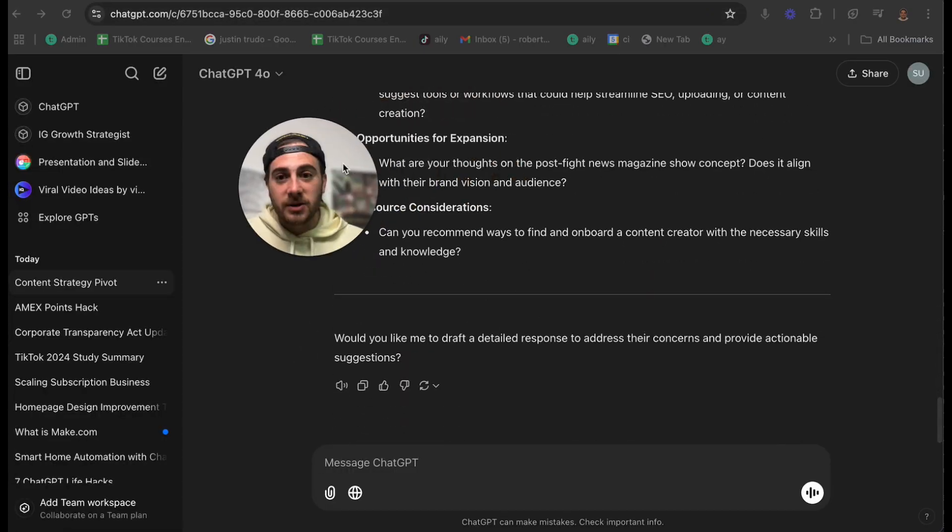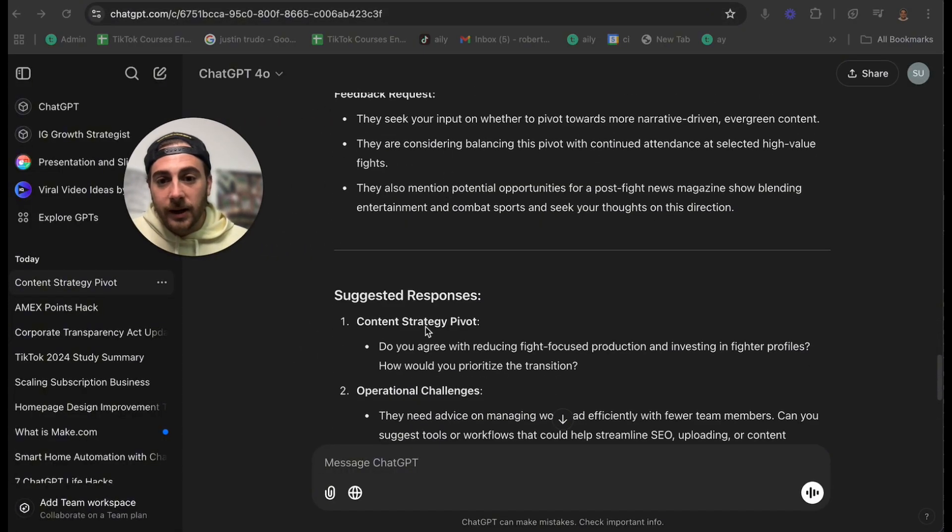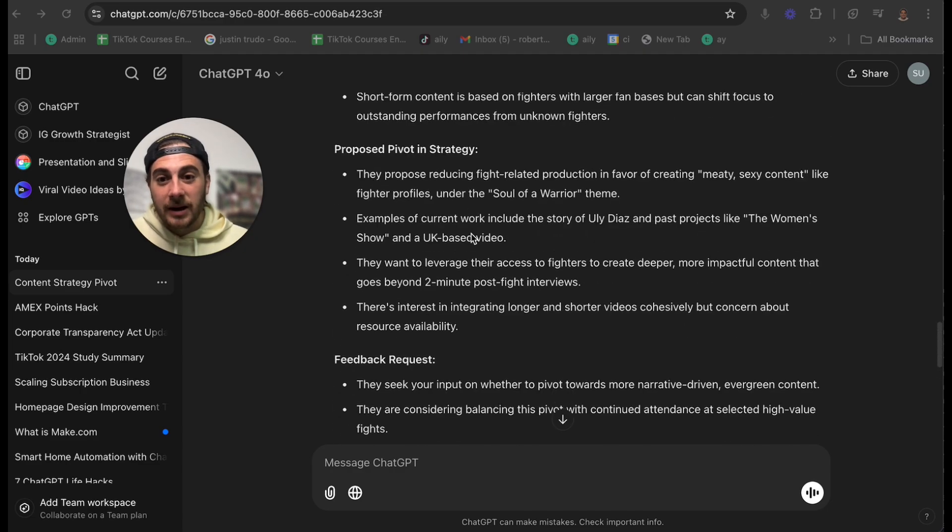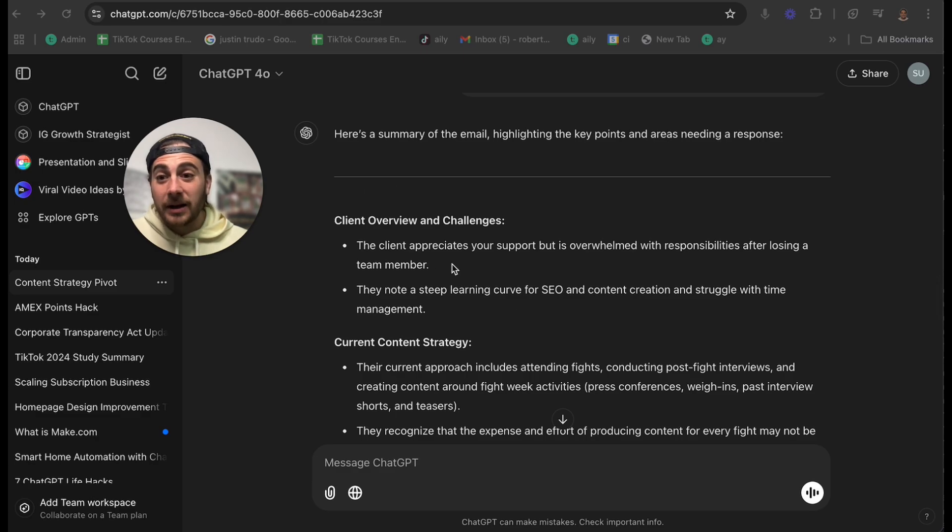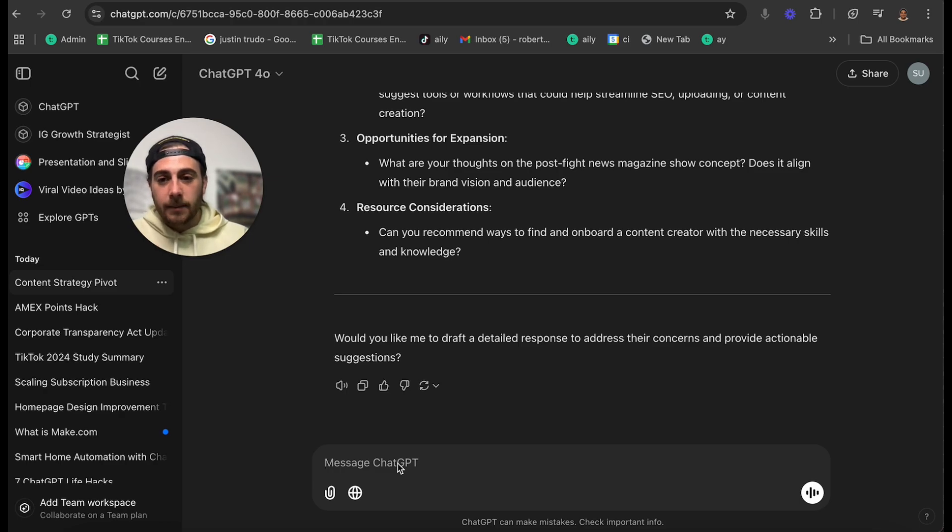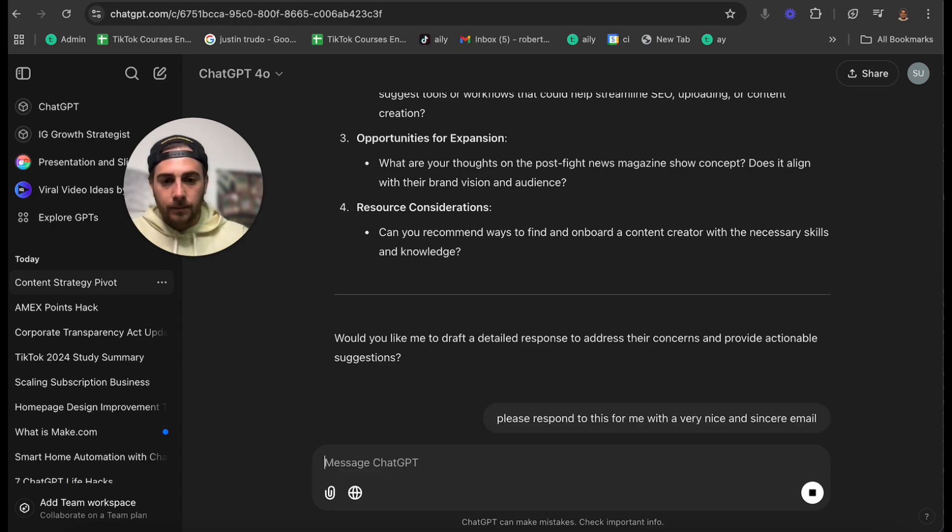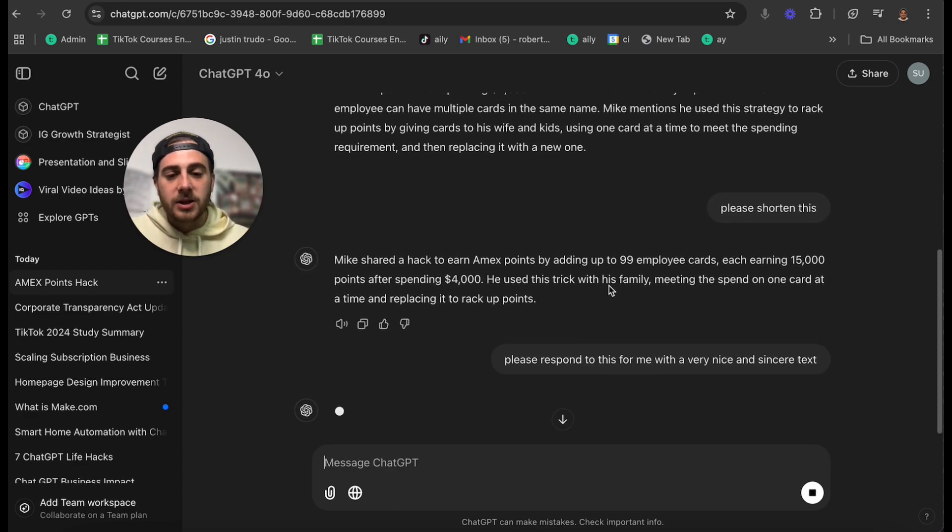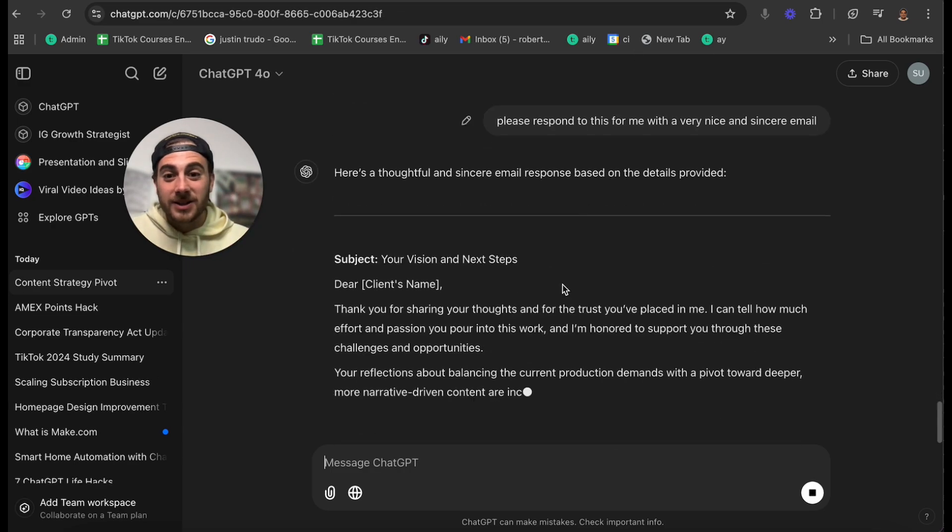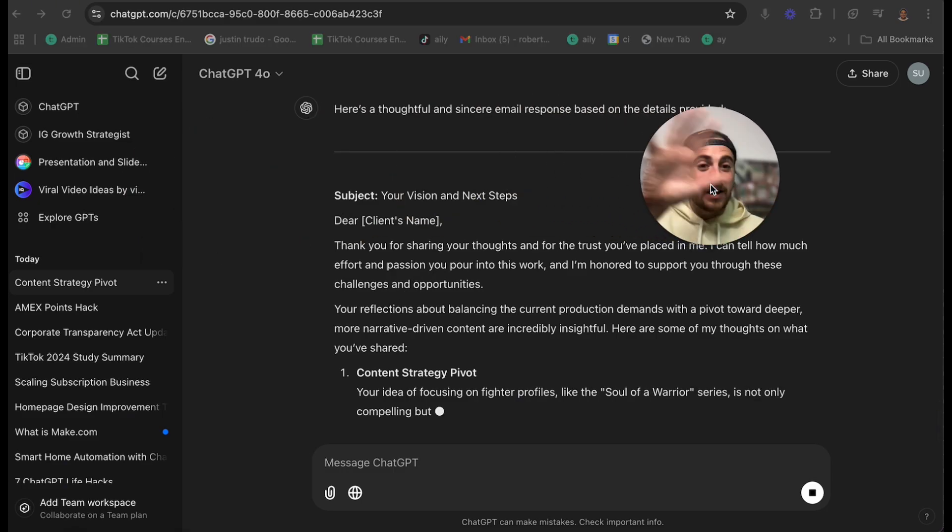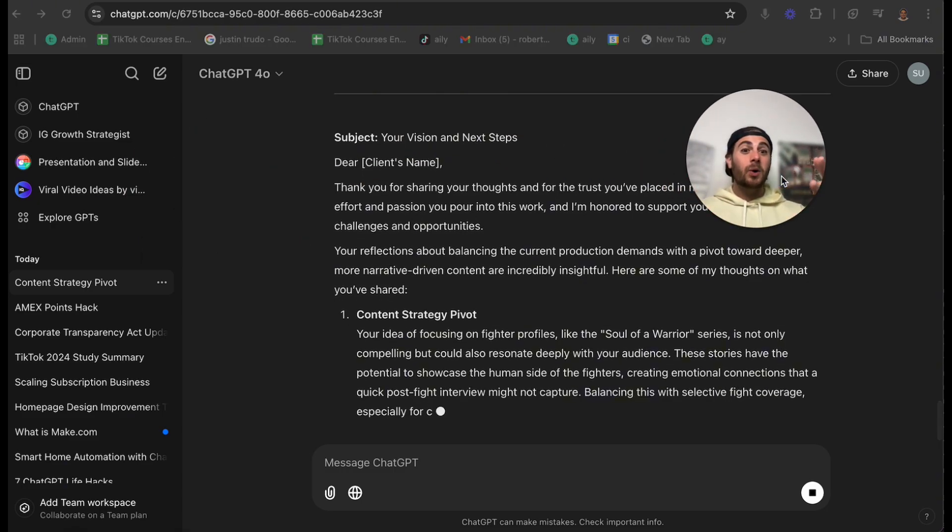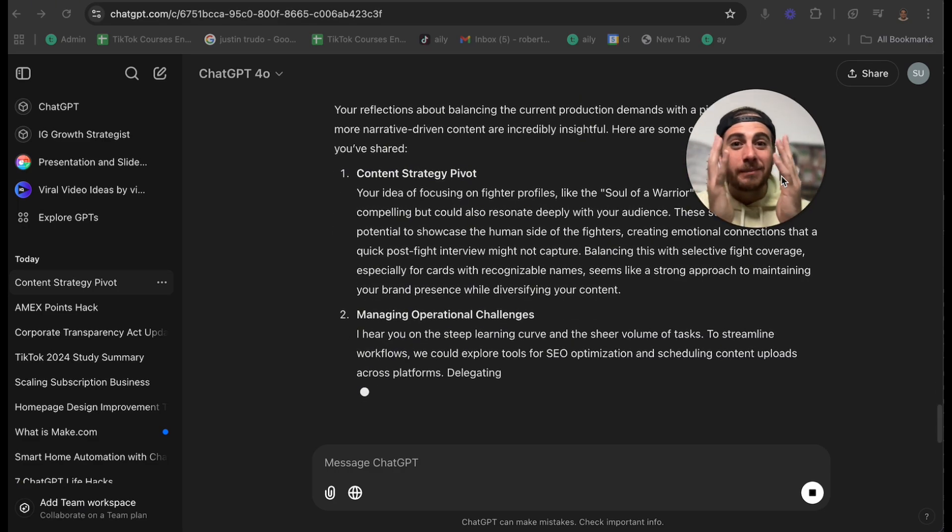And now we're going to check on ChatGPT actually going through and putting a suggested response to this email, the different feedback that they wanted, a pivot and strategy, current content strategy, client overview and challenges. So now I can respond to their email way easier. I can even ask ChatGPT to say, please respond to this for me with a very nice and sincere email. I'm going to do the same thing here. I'm going to do text. And again, this will then give me a response that I can send to my friend. And what else is it going to do? This is going to give me a response that I could send to my client. So it's automating all this work for me by summarizing stuff that otherwise I would have spent all day trying to read and get back to.